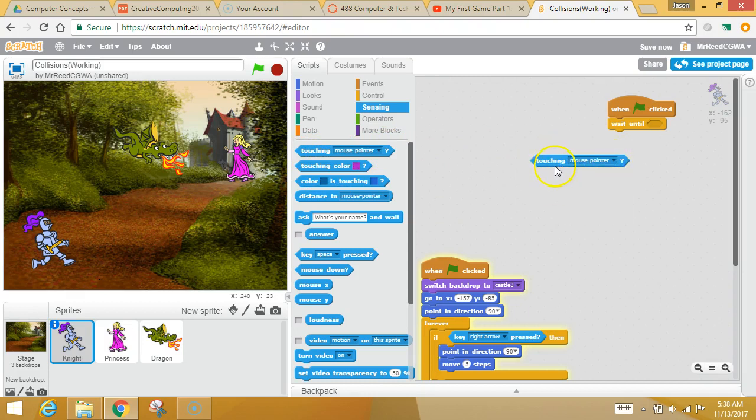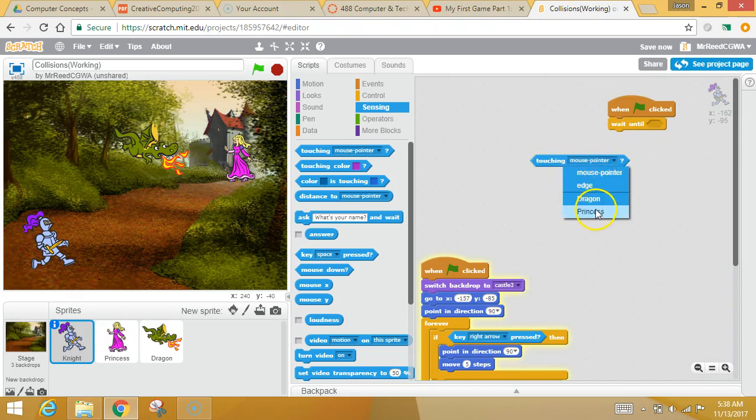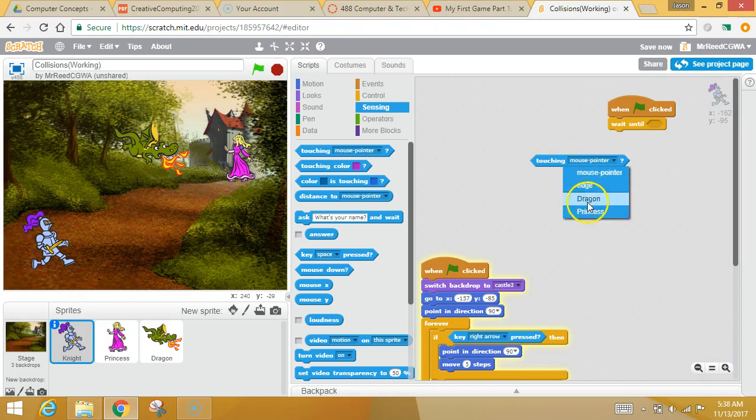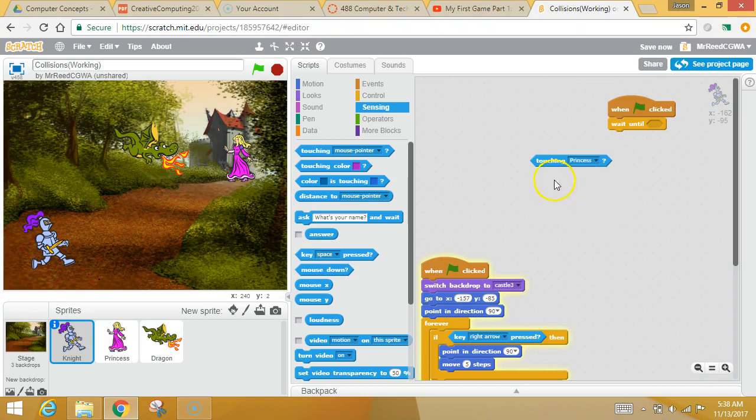And the very first one right here that you want is called touching. Oh, I didn't mean to do that. I clicked this right now and it says false. You are not touching the mouse pointer. Okay. I want to do this. I can do when I'm touching the edge of the screen. And then it will go ahead and list out all the other sprites on the screen for you, which is kind of handy.